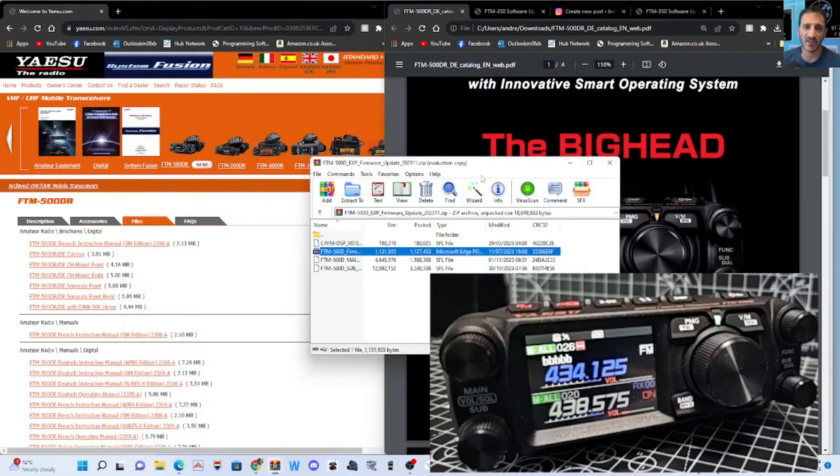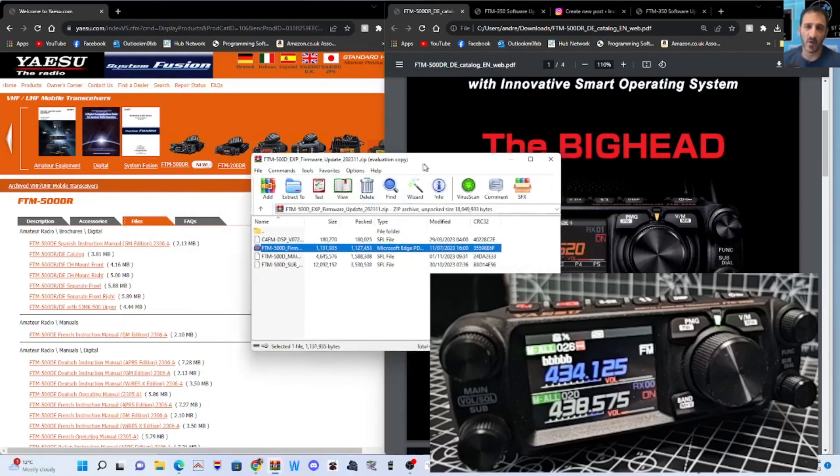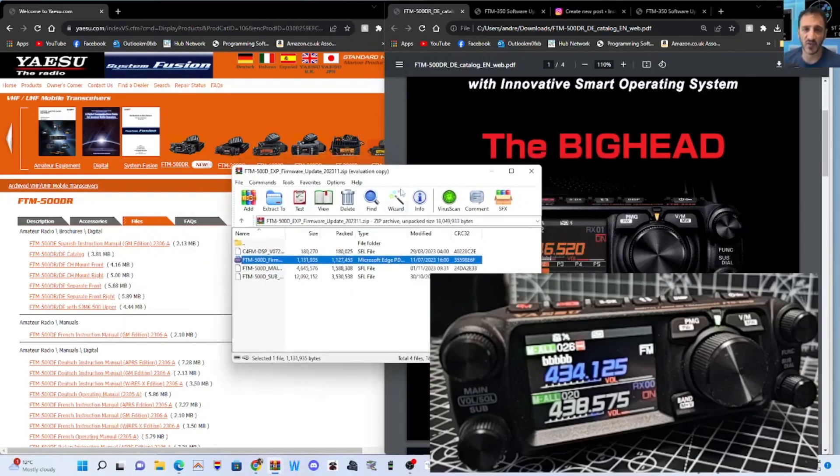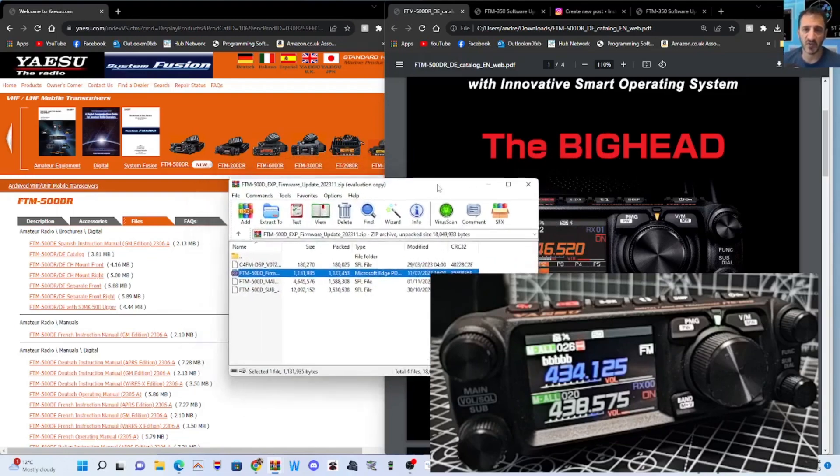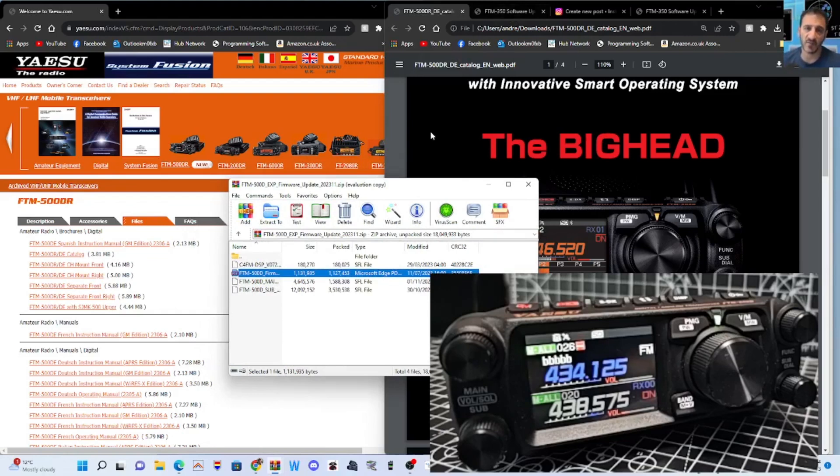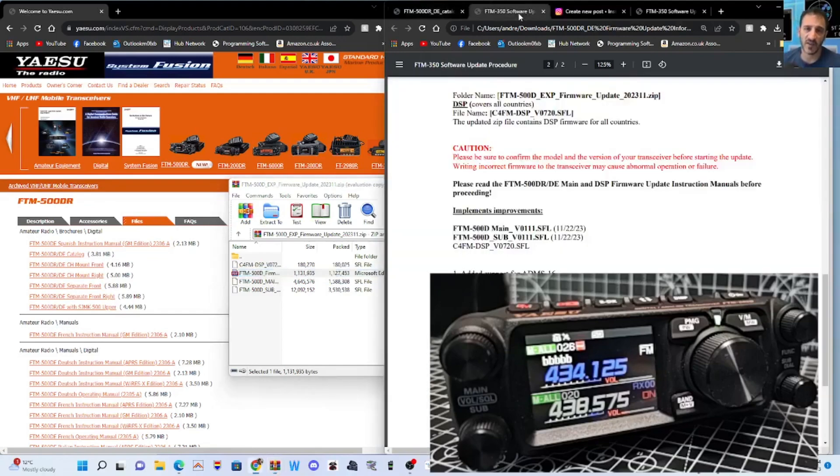They've also, at the same time, released new firmware for the DSP, the main and the sub, which is here. I'm going to show you how to do this. Remember, before you do any of this, to back up your radio because at the end of the firmware process, you need to fully reset the radio.